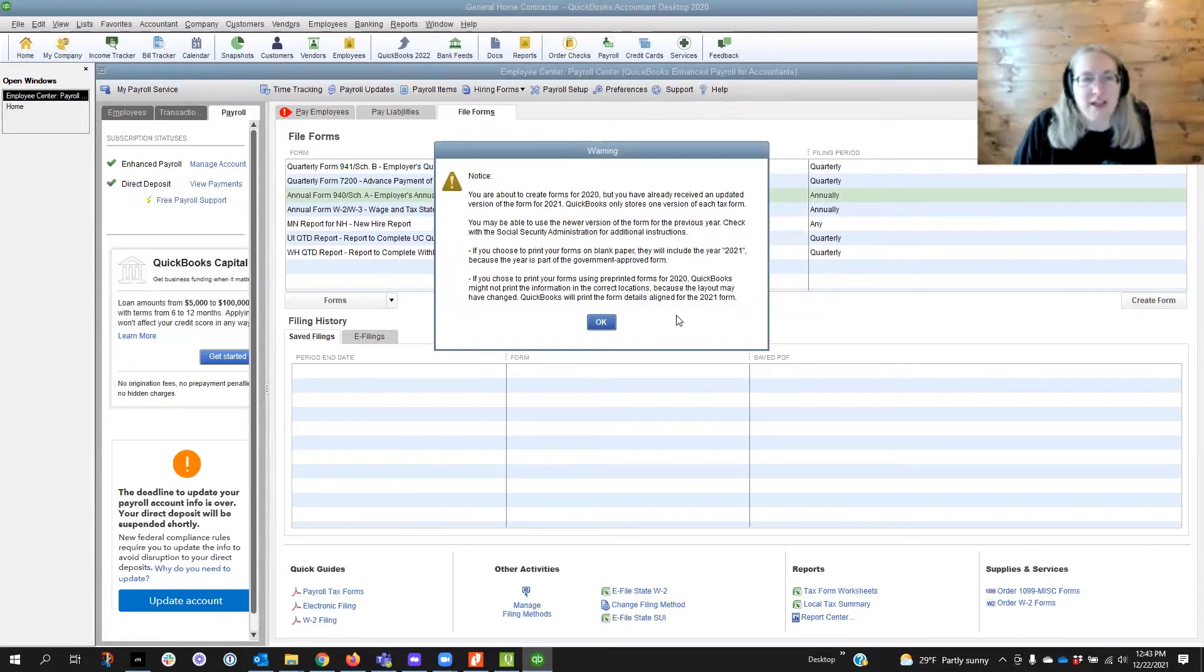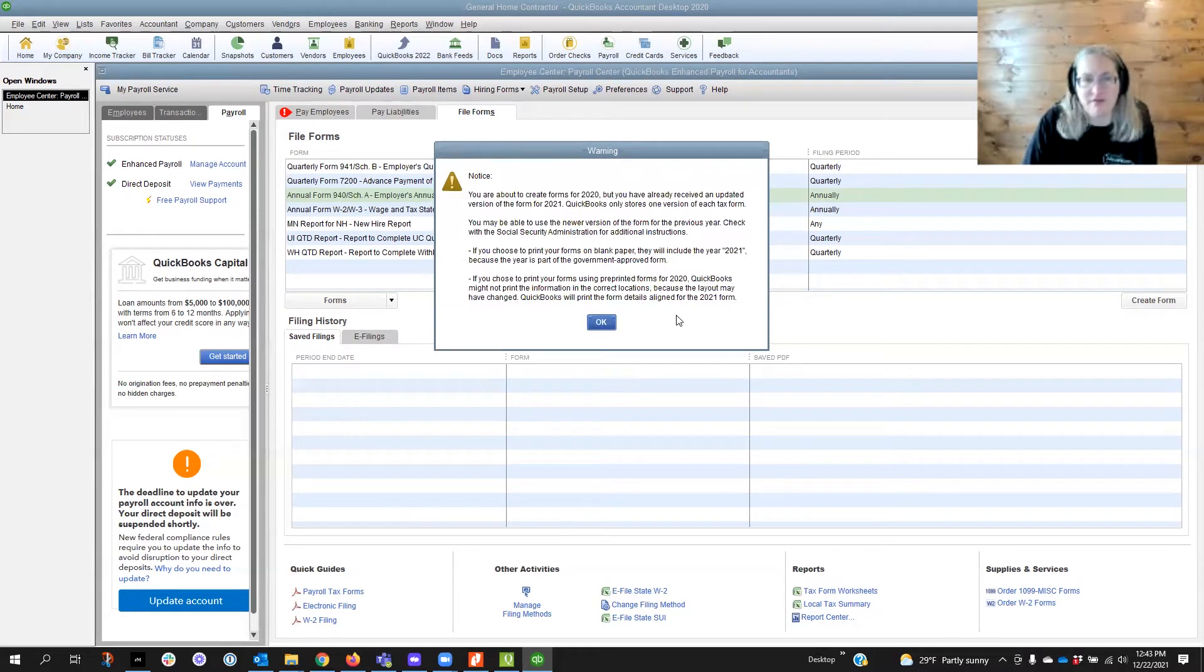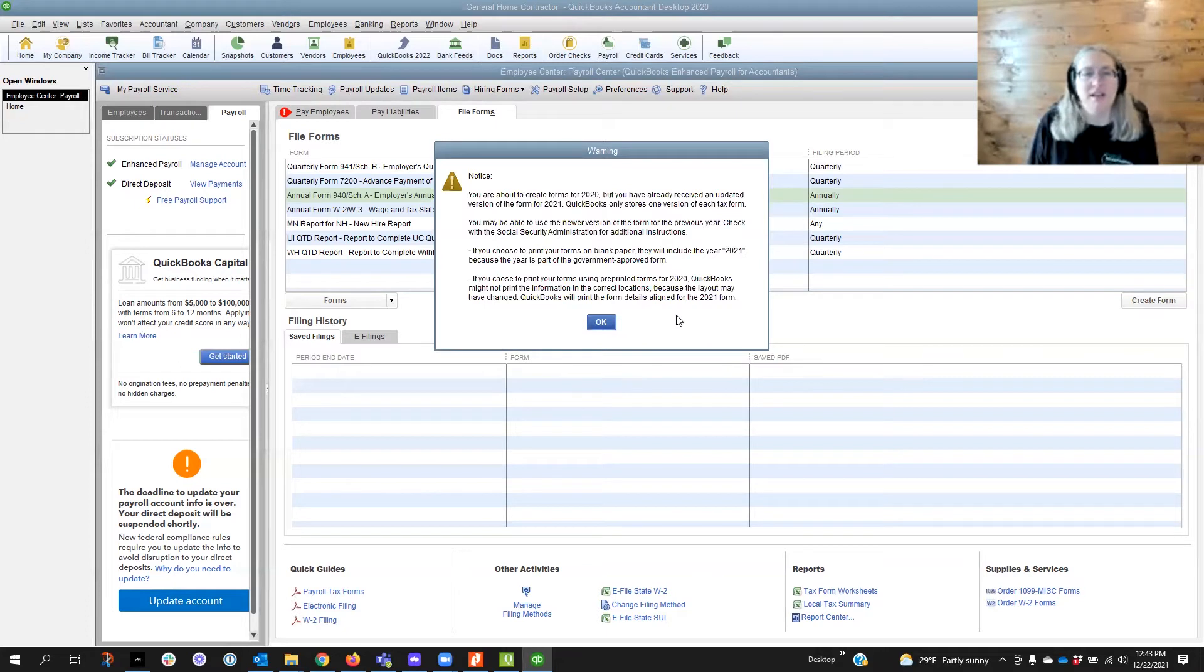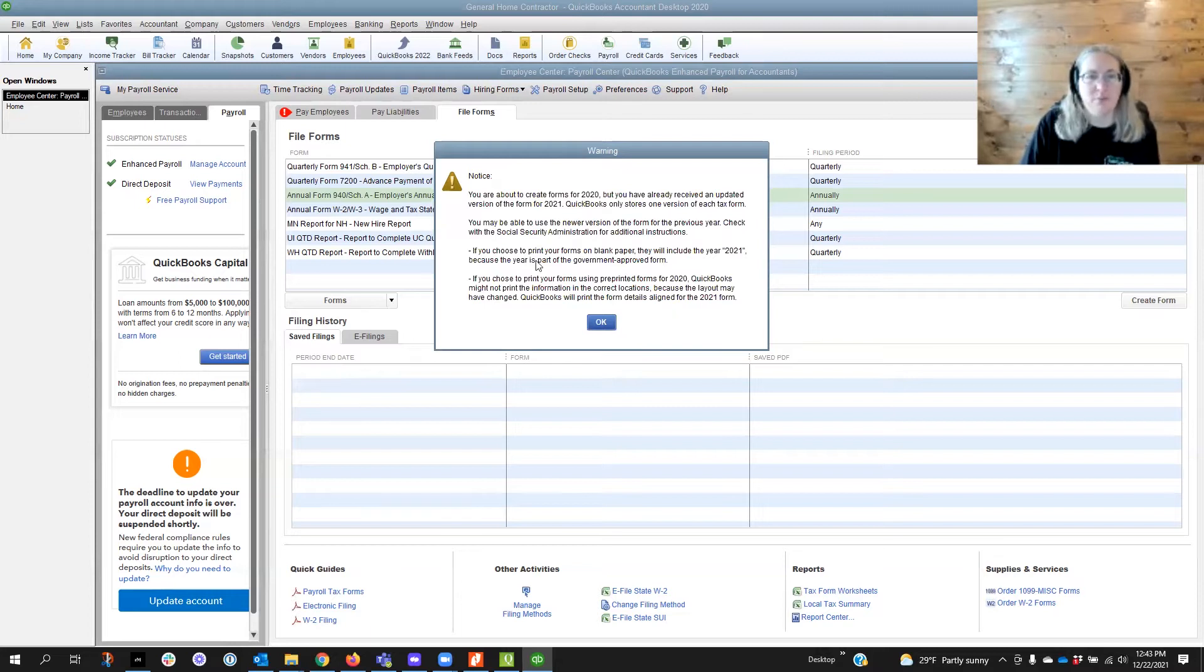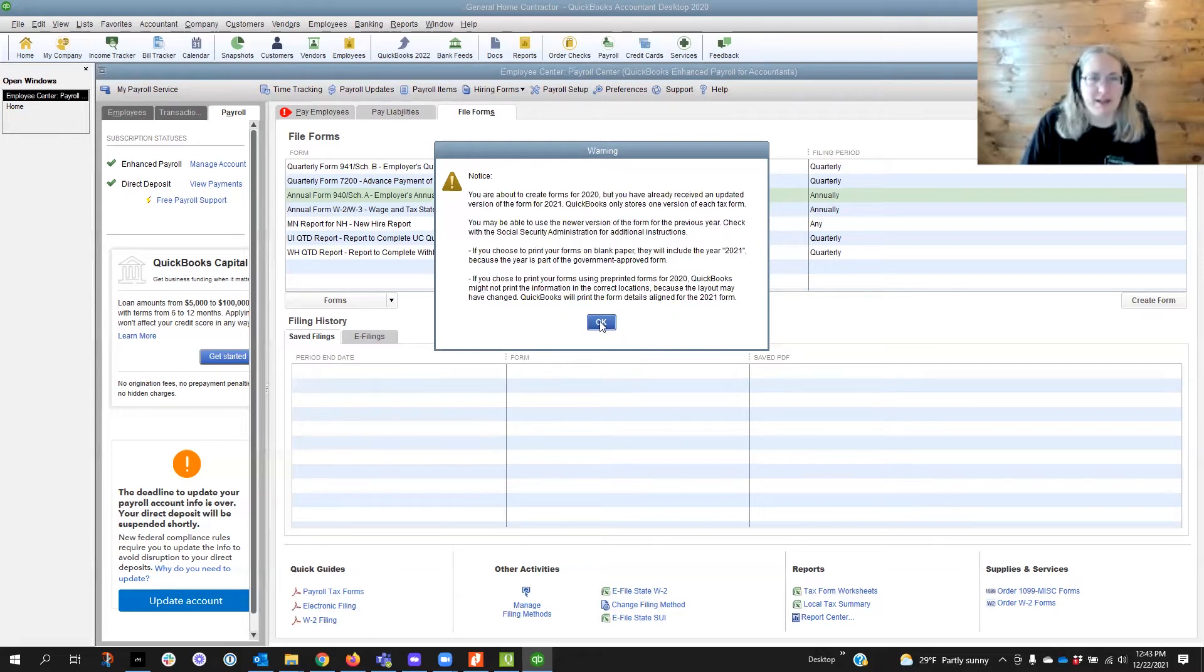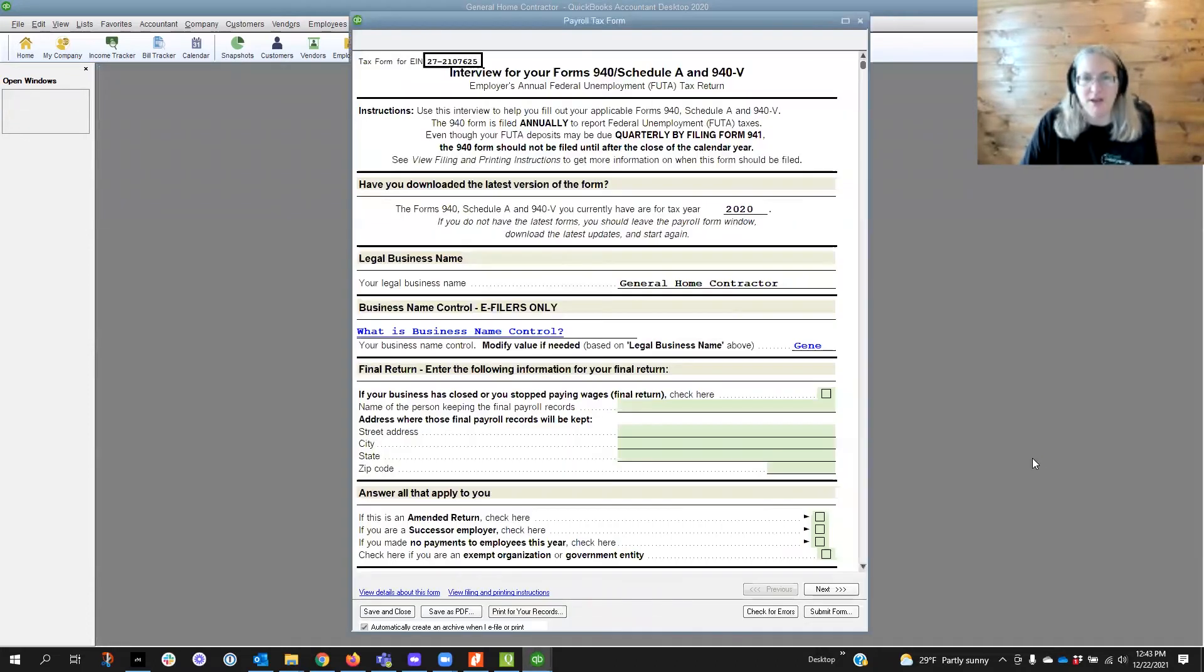We're going to get a warning here that says notice you're about to create forms for 2020 but you have already received an updated version of the form for 2021 and that's just because QuickBooks only stores one version of each tax form. So we're going to bypass this message and pull up the payroll tax form.